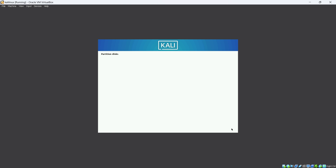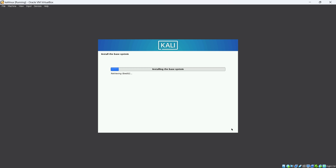The installation will now take some time. If your network connection is fast, it will complete quickly; if your network is slow, it will take longer.